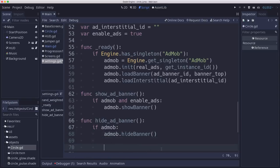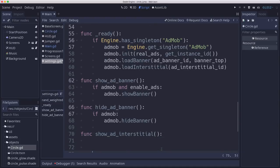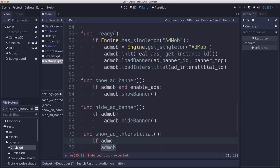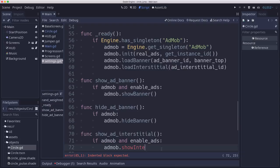And then for the interstitial, we need a show ad interstitial that we can call. And that's going to say if AdMob is present and enable ads, then we're going to say AdMob dot show interstitial.